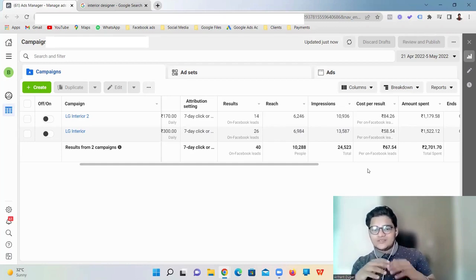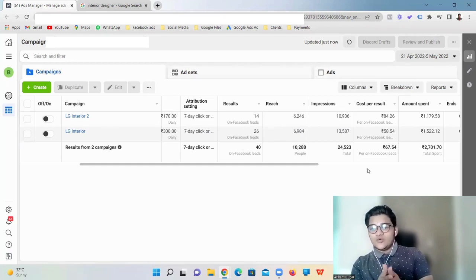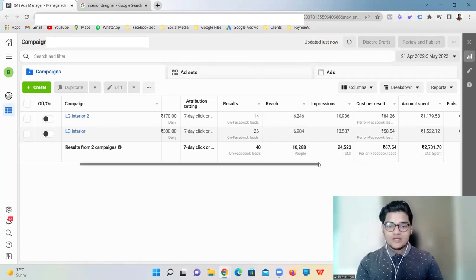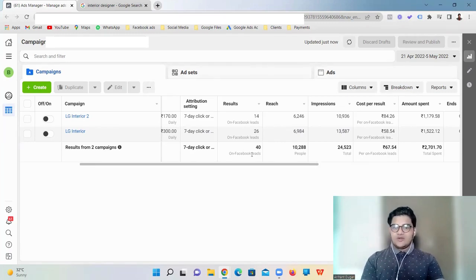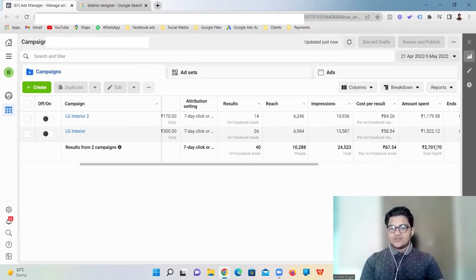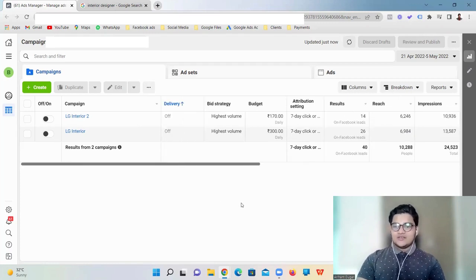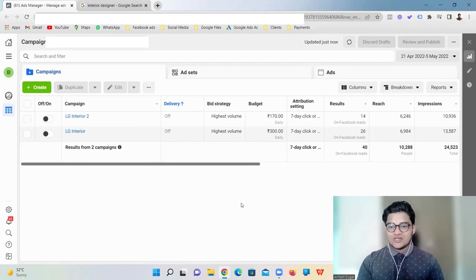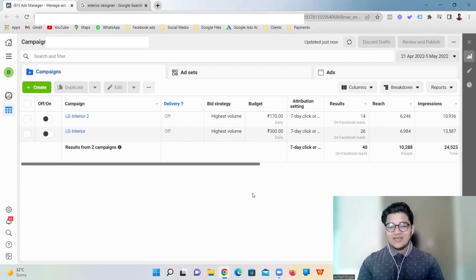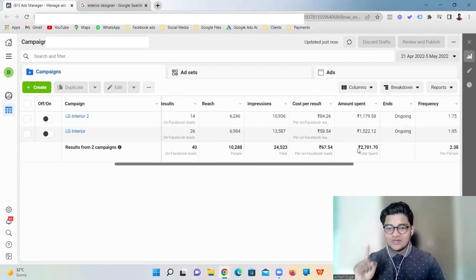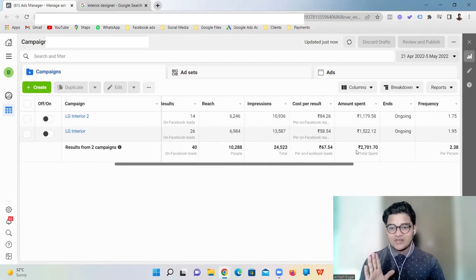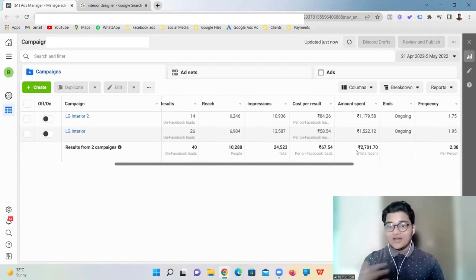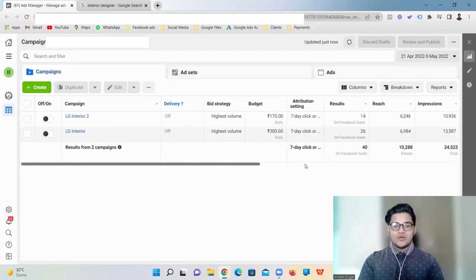So here you can see, we got 40 leads, 67 rupees is the cost per lead, and total amount we spent was 2700. This is the result we brought in just 15 days. The conversion rate is expected between 4 to 5% because interior design is a high ticket business. Just think, if they're spending 2700 rupees and only signing one project for at least 15 lakhs, can you see the ROI that they're getting? Unbelievable. That's what we help you to do.